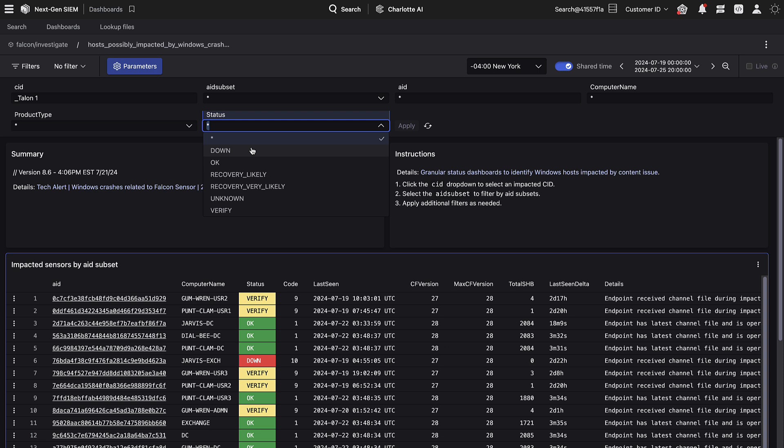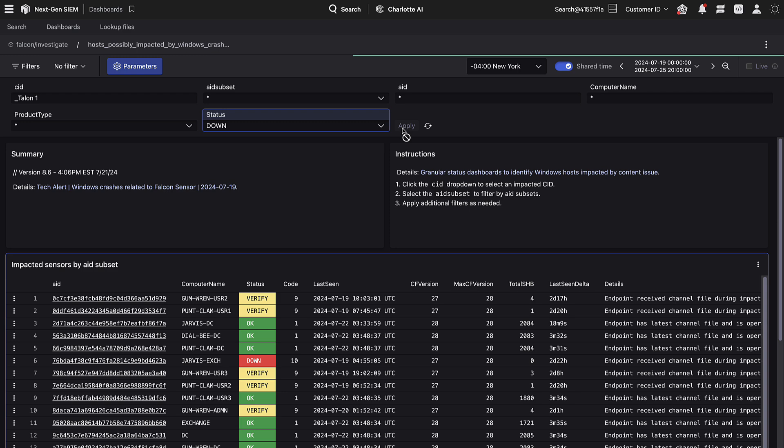For now, we will focus on hosts with a status of Down. We can apply that filter with the dropdown menu.